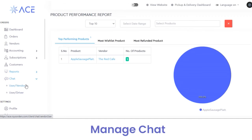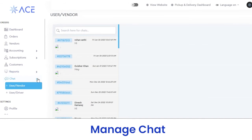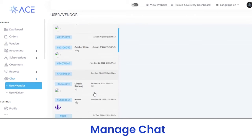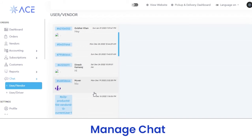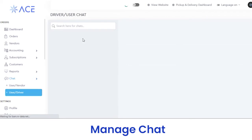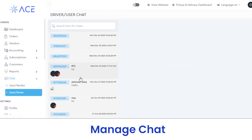Next, in the chat section, we have user-vendor and user-driver chats. From here, you can view the chat between the vendor and the customer related to the product when a customer places an order — you can check it using the chat ID. Same with the user-driver section — you can check the chat held between the user and driver during delivery.